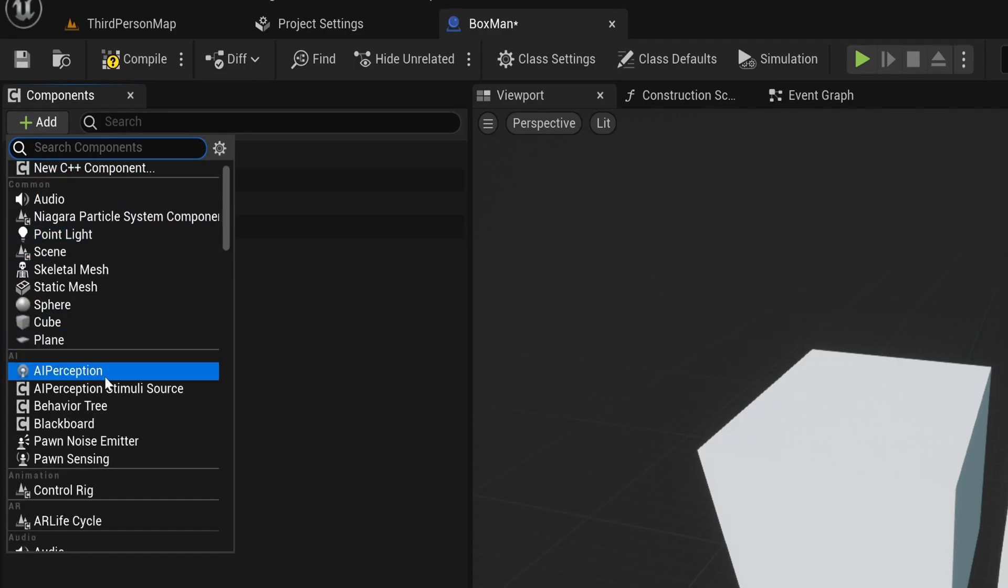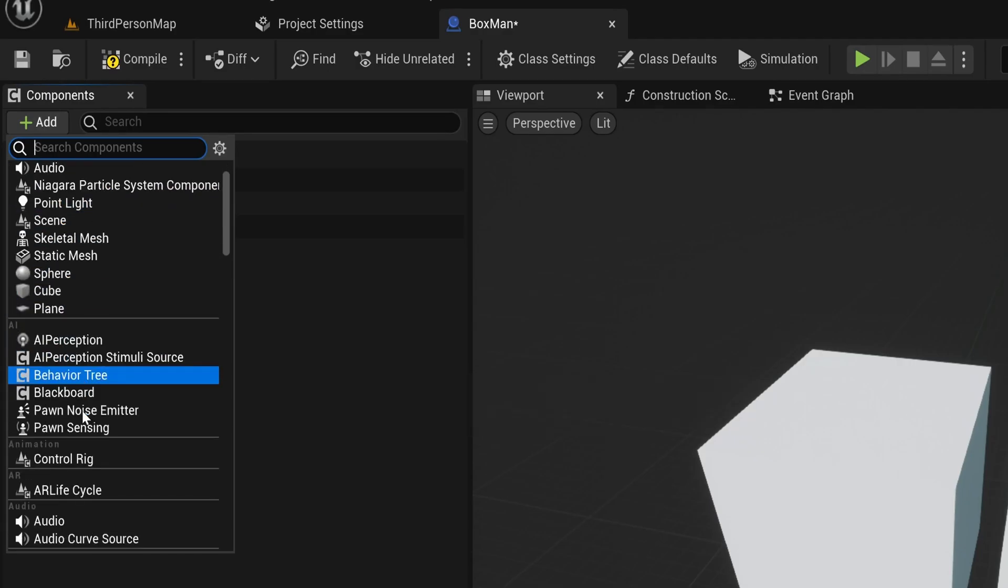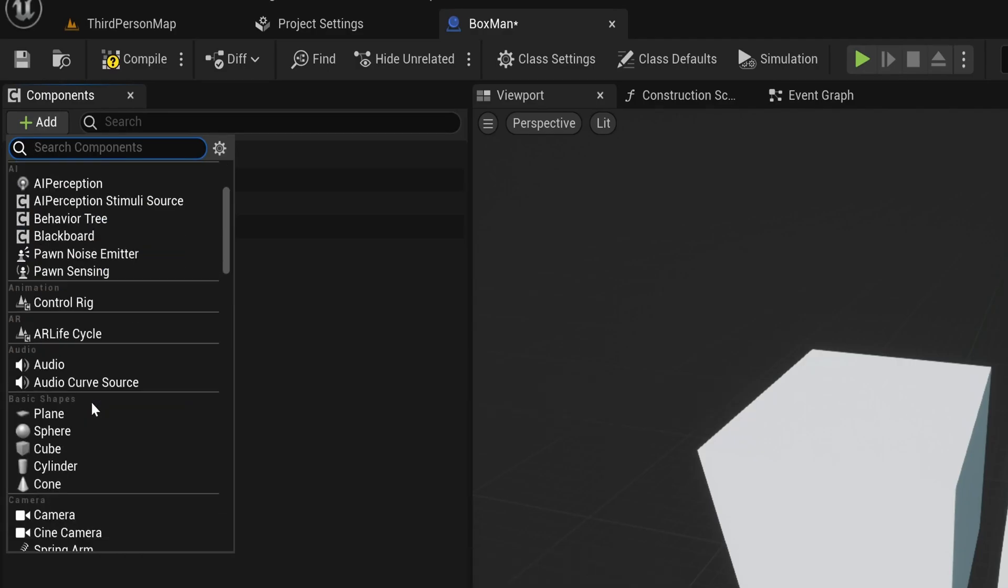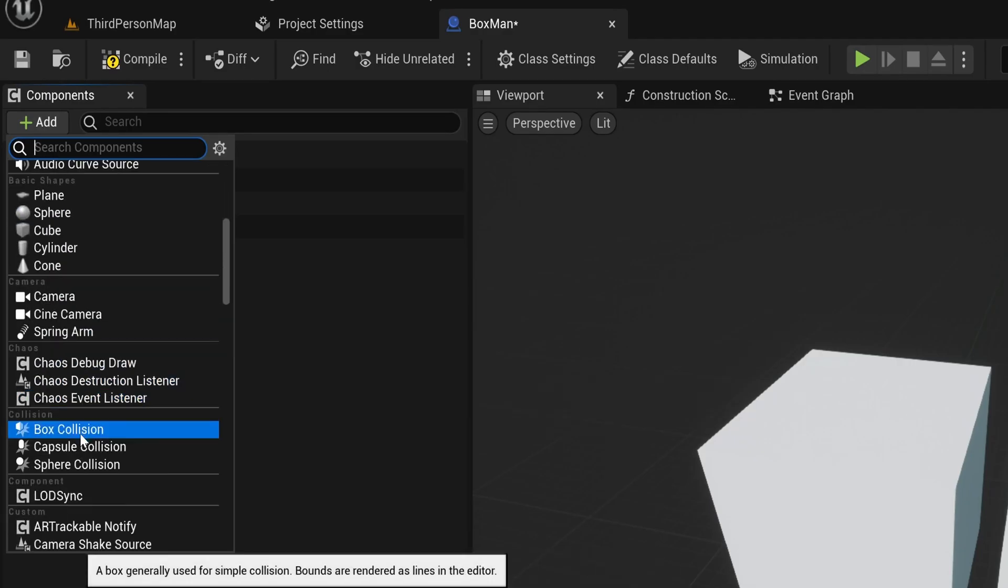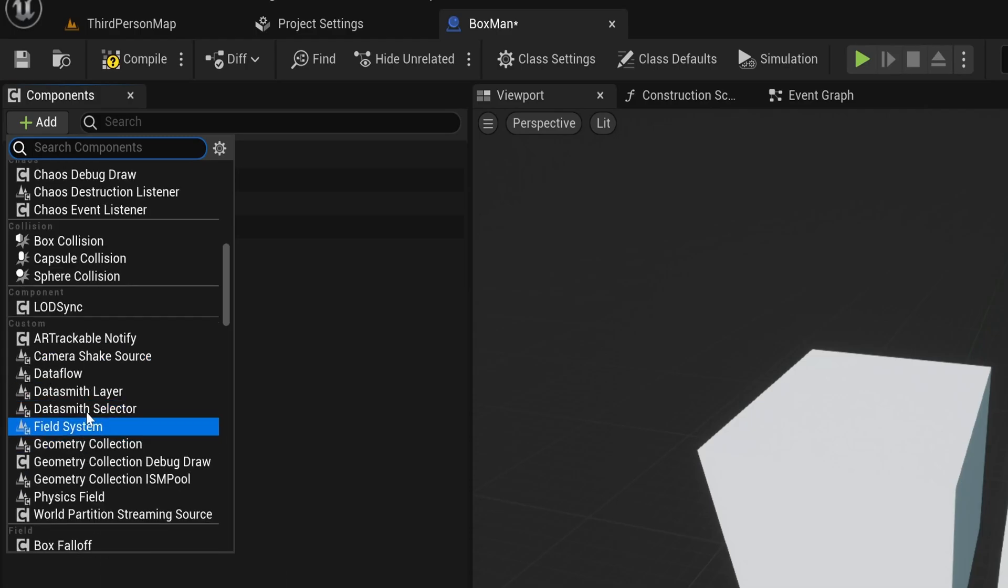There are tons of these scene components, such as cameras, audio, spring arms, lights, and so on, but we also have another type of components called actor components.